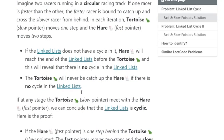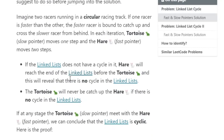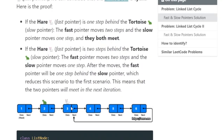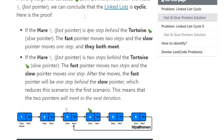So how do you do this problem? Imagine a turtle race track — one pointer is the slow pointer (the turtle) and the other is the fast pointer (the hare). If the linked list does not have a cycle, the hare reaches the end while the turtle is still behind, so the slow pointer will never catch up to the fast pointer. But if at any stage the slow pointer meets the fast pointer, we can say there's a cycle.